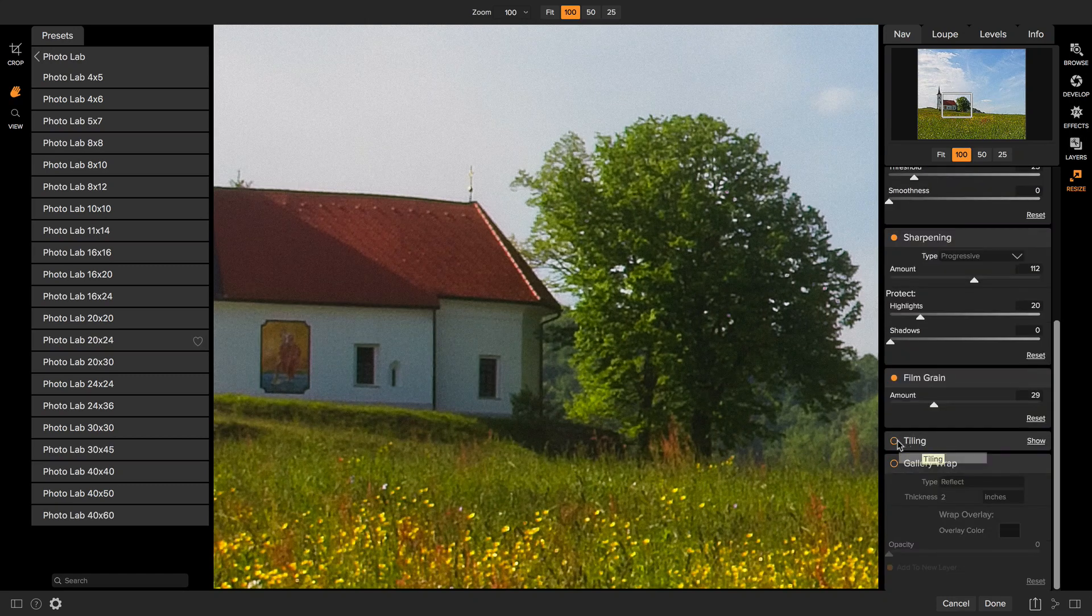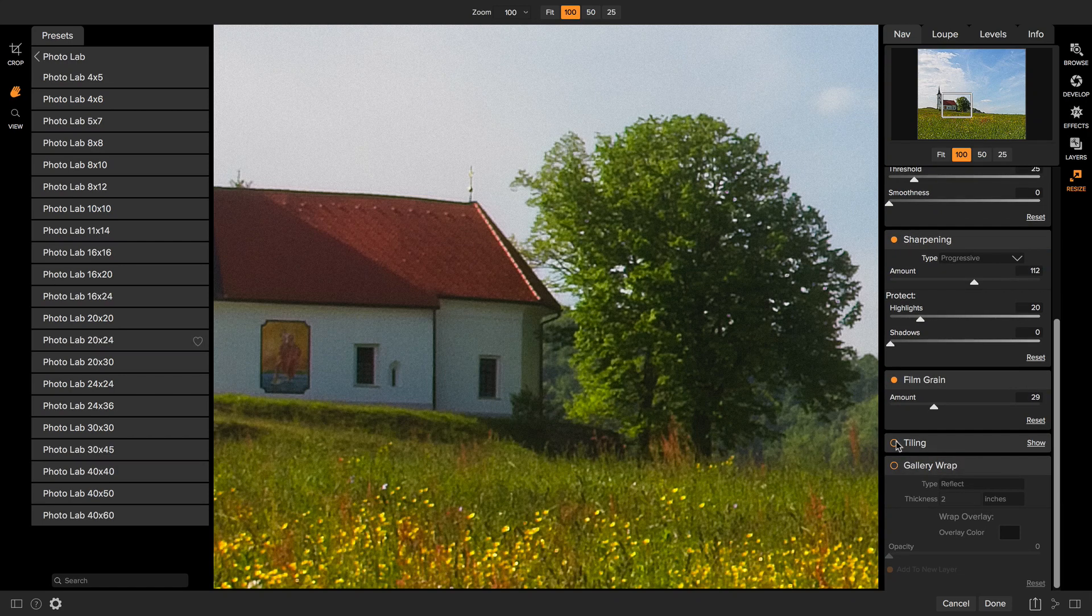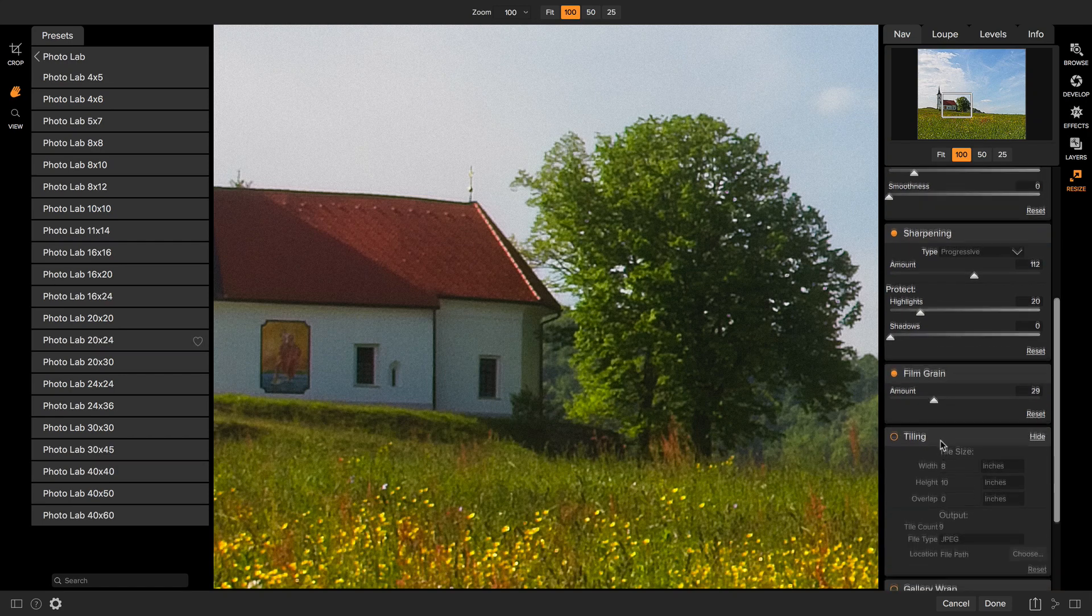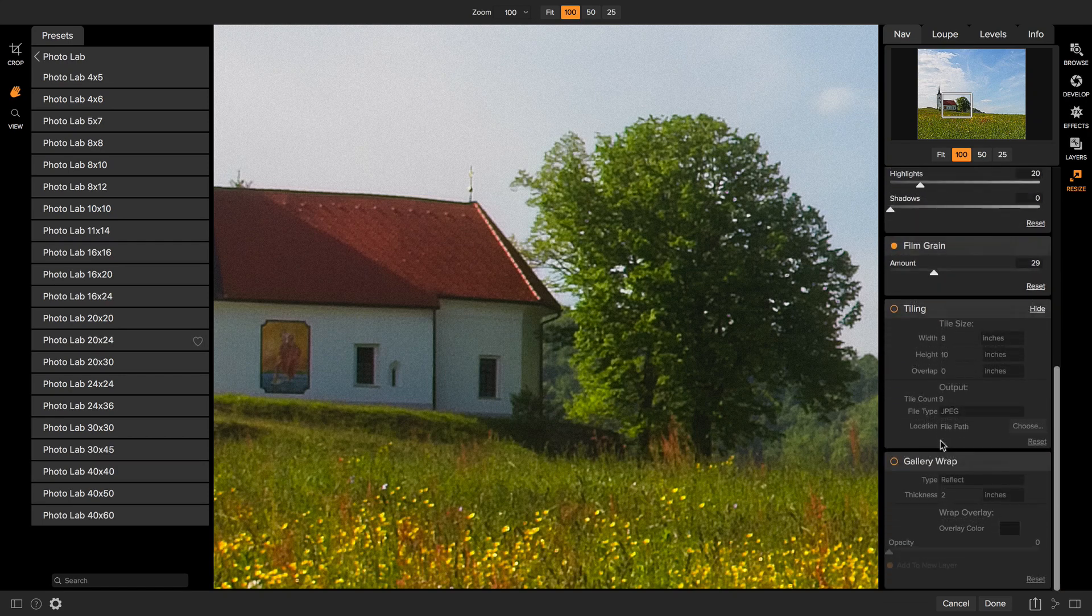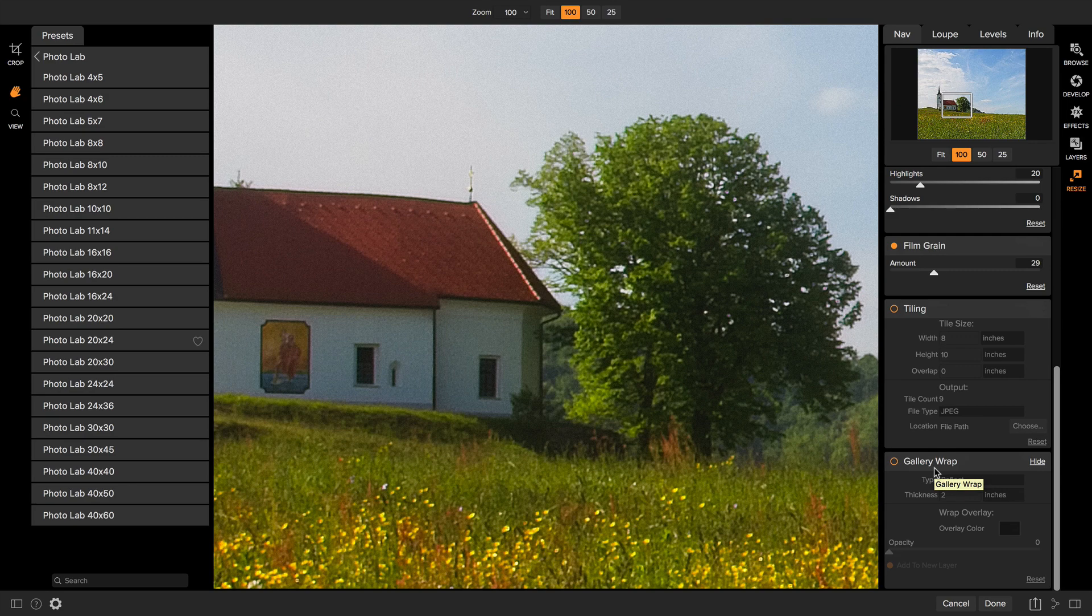The tiling option will break your photo down into multiple tiles if you want to do mosaic printing. We'll talk about that and the gallery wrap feature for adding gallery wrap wings if you're printing on canvas in the advanced features video.